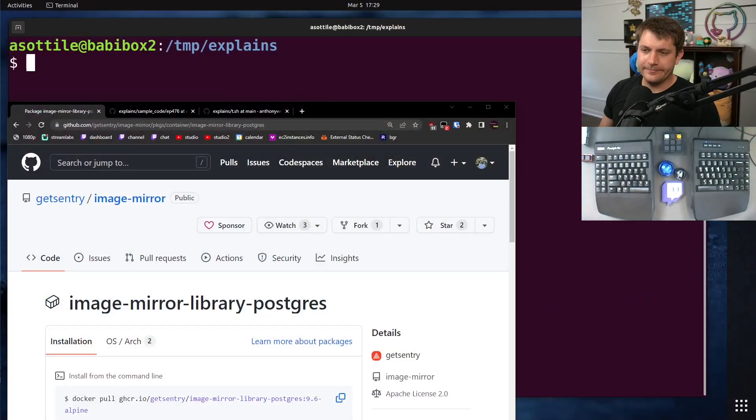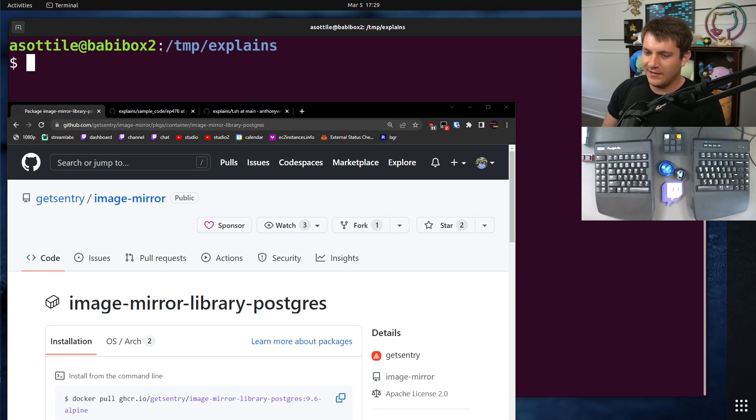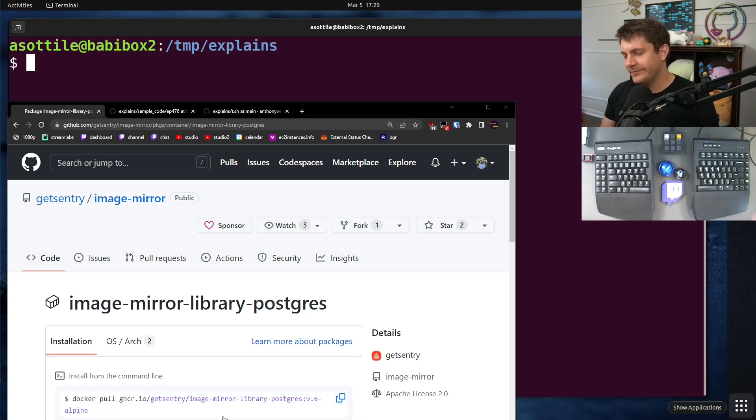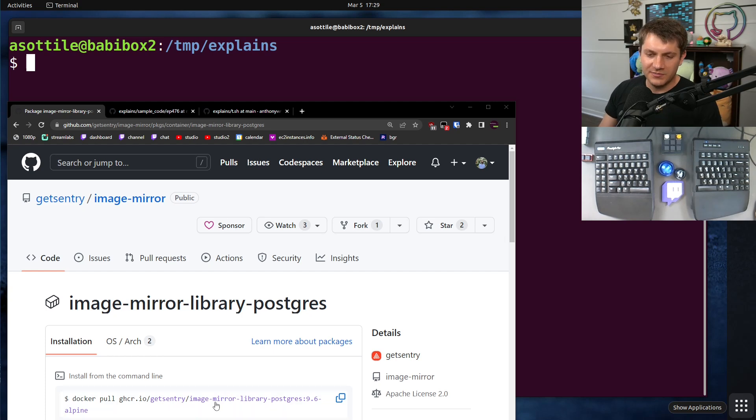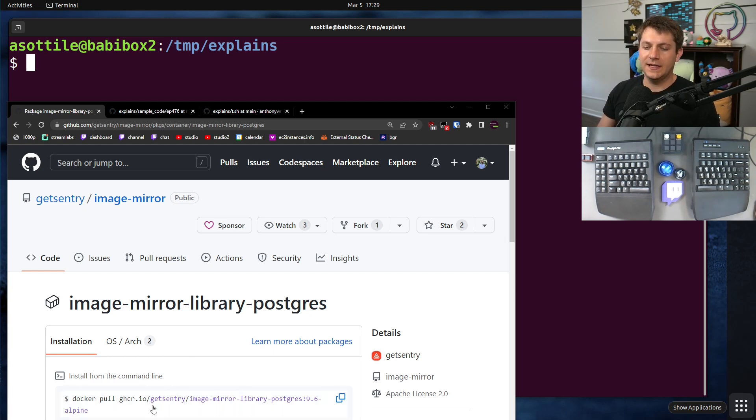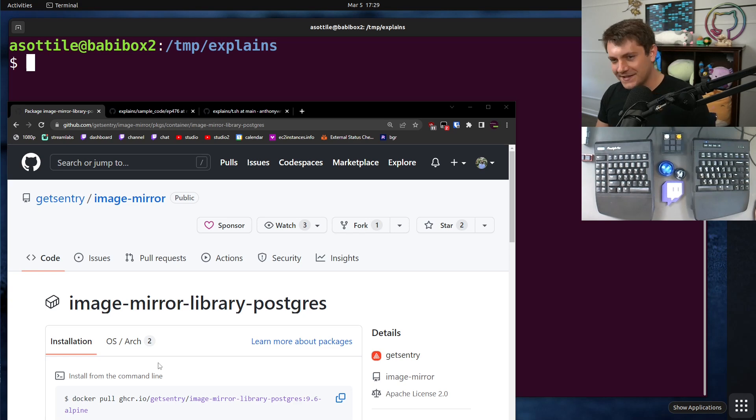Okay, so Docker images. Usually the way that you're going to pull them is from a particular registry, defaulting to the Docker Hub, Docker.io registry. In this case, we're looking at GitHub's container registry because it has a nice specific example.